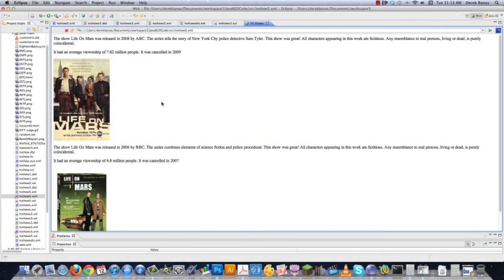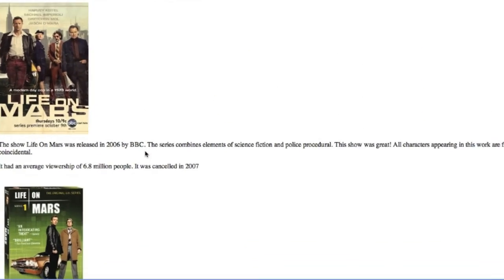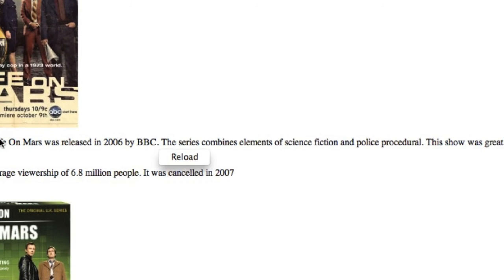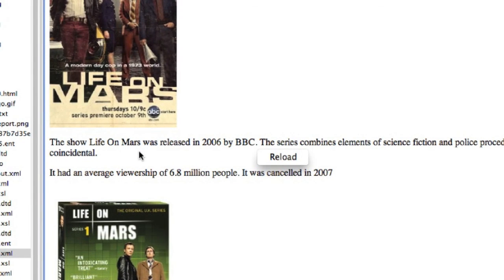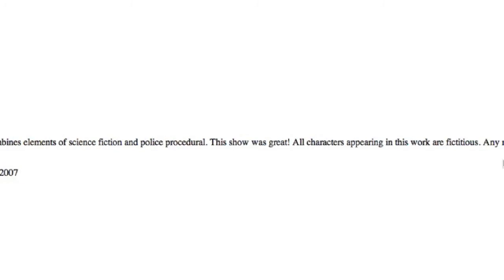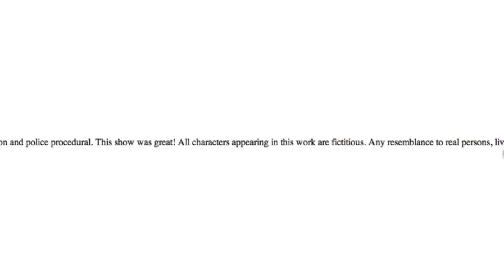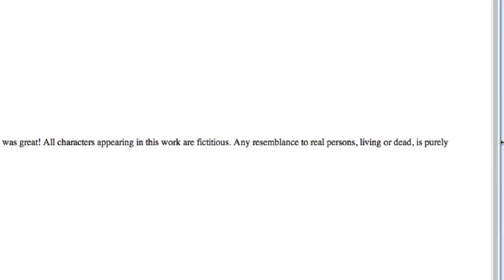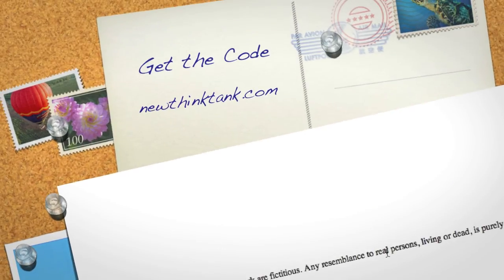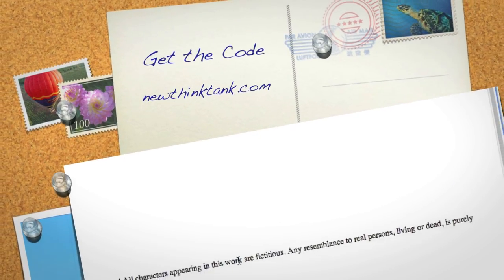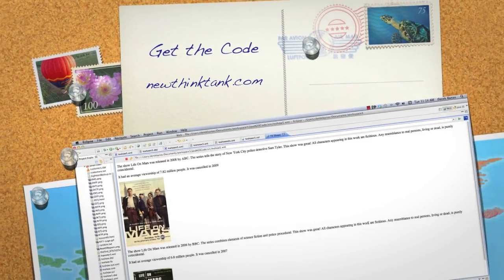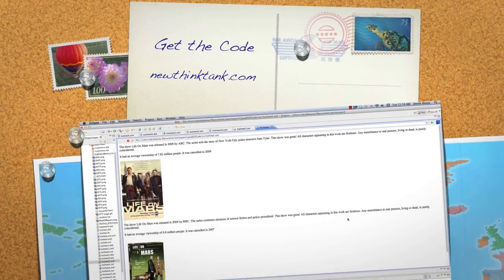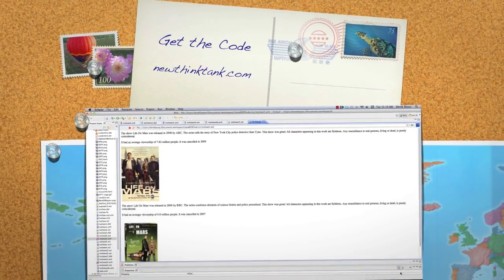If I go in here and actually execute this, everything shows up exactly as we typed — all the images and all the different entities we threw in there. Leave any questions or comments below. Till next time.